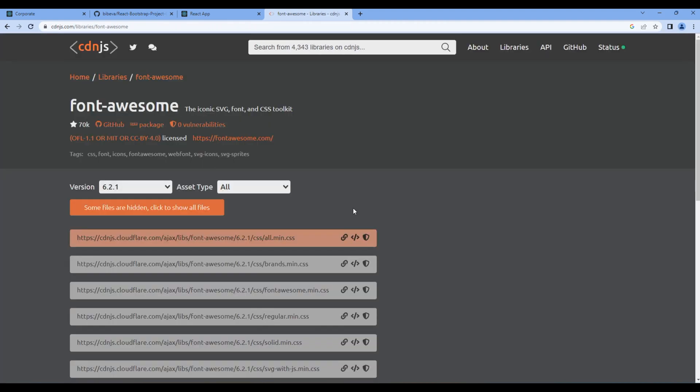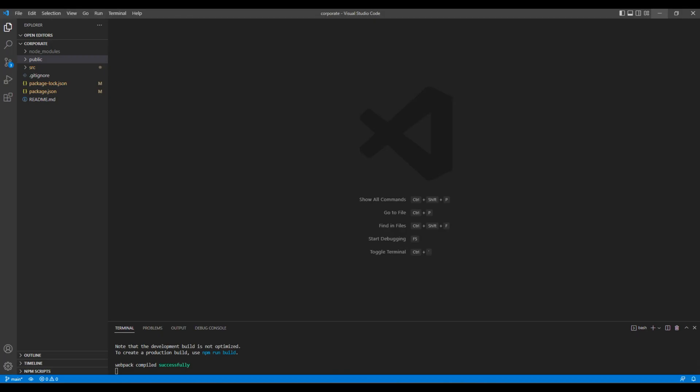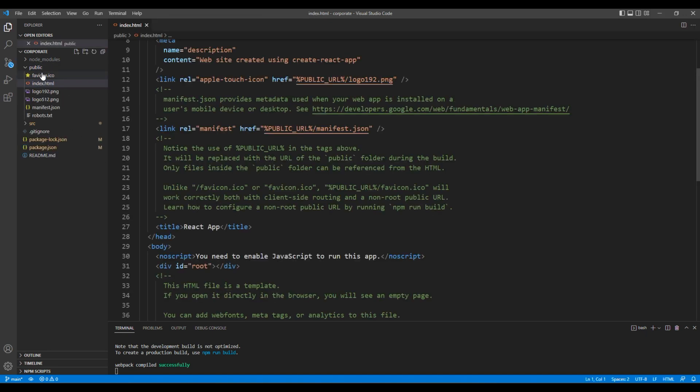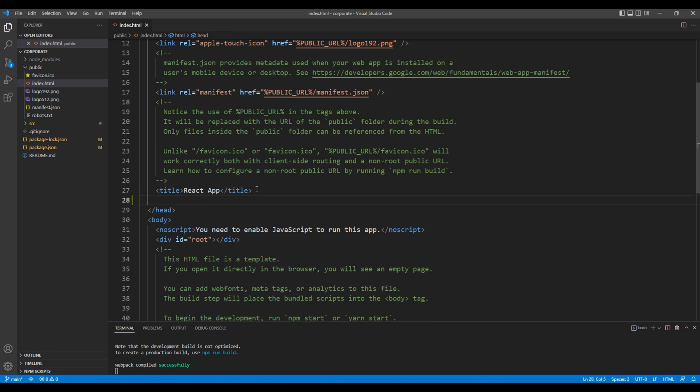You can copy the link of the CSS. Then open your code editor and add them under public and index.html. You can add them after this title tag.